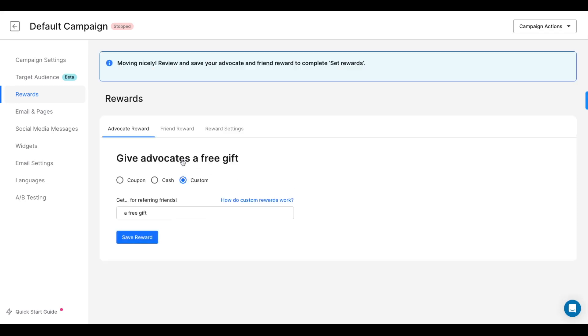The third option is to give a custom reward. This means that you can offer virtually anything you want, such as a free gift or a free gift card. The only difference between the custom reward and the other two is that you'll have to manually fulfill the custom reward yourself.